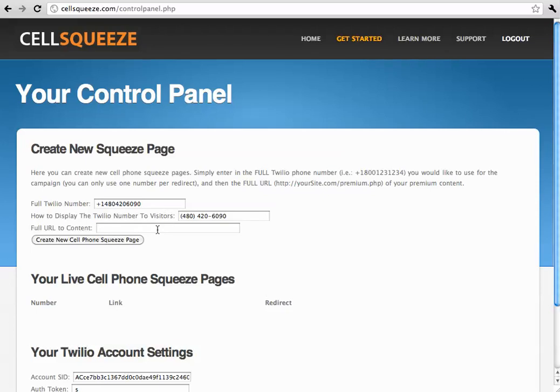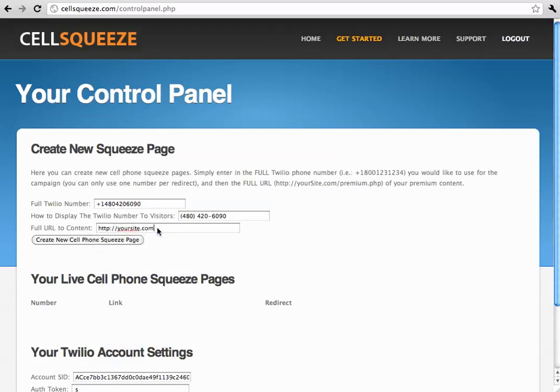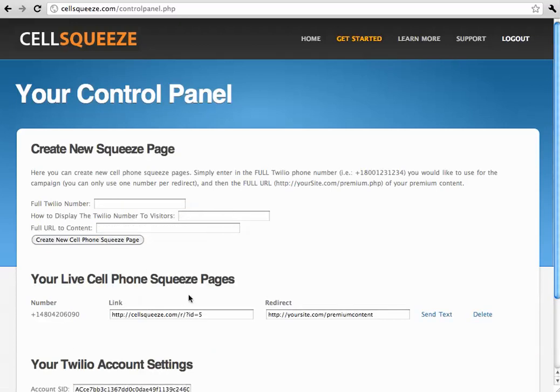And then the full URL to content is going to be the full URL of where you want to send the user after they send in the text message. So, for example, that could be yoursite.com slash premium content. Now we click create a new cell phone squeeze page.